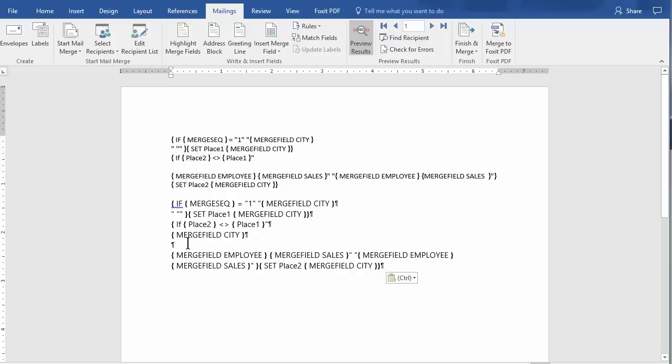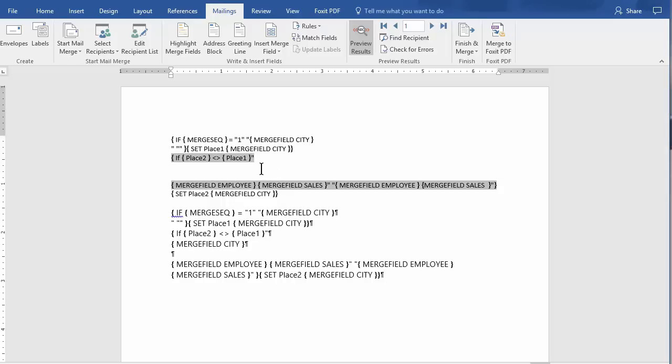Yes. Place 2 is not equal to Place 1. If you notice, I'm missing Merge Field City. That's why the second city didn't pop up.